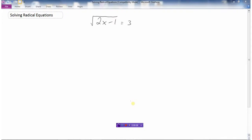In this video we'll take a look at how we can solve radical equations. This is a radical because there's a variable x underneath the square root sign, and it's an equation because it's got an equal sign in it. We're looking for the values of x so that the square root of 2 times x minus 1 equals 3.